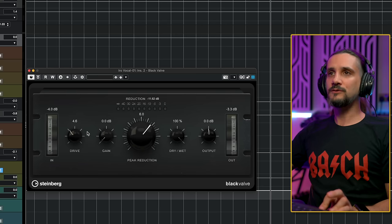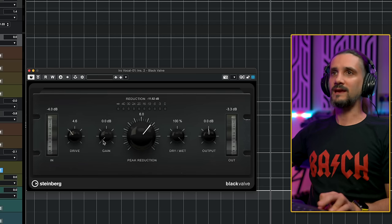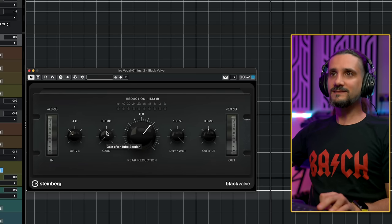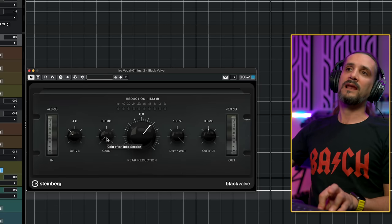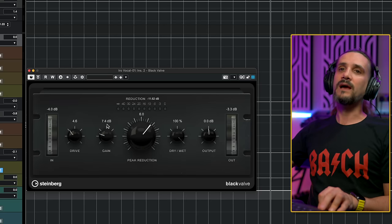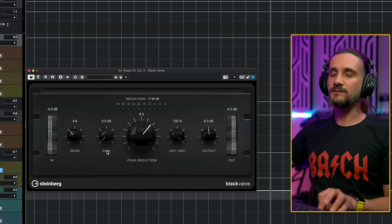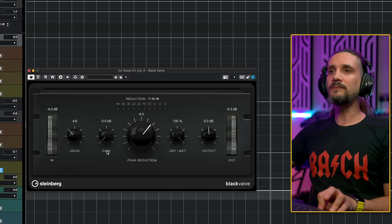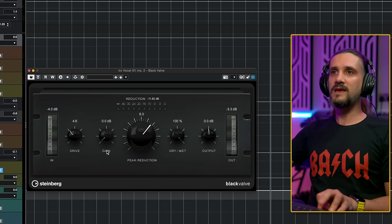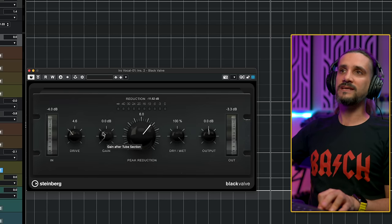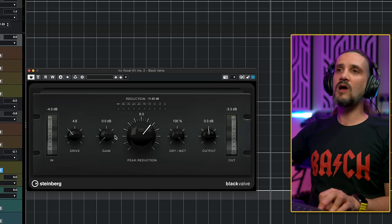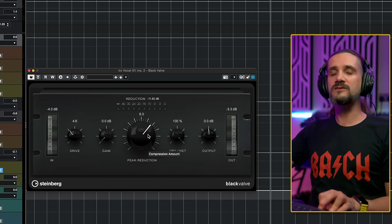Now, here's the thing that might confuse some people again. This gain knob here, some people might think that this is a makeup gain. It's not. So don't make this mistake. This actually allows you to drive the compressor even harder. Imagine it a little bit like the 1176 input control.